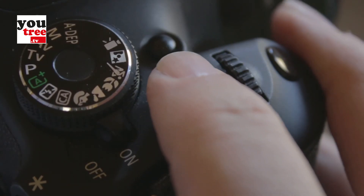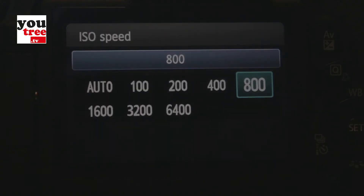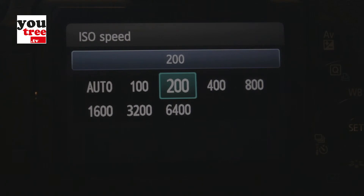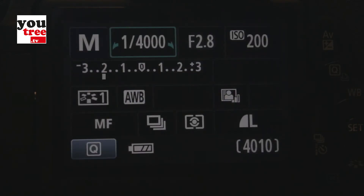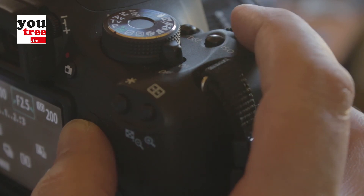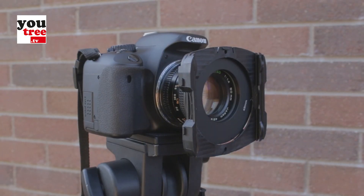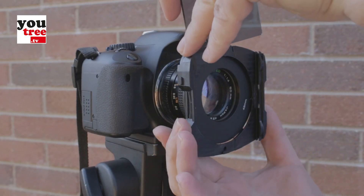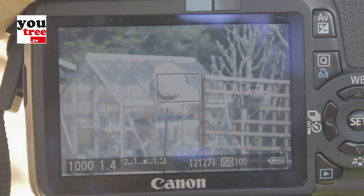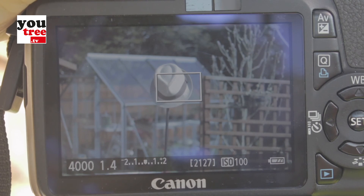So the more you increase the sensitivity of the sensor, the more grain appears in the image. Going back to our example of f2.8 at a shutter speed of 1/400th of a second, we can check where the ISO has been set. If the camera had been set to ISO 800, then by reducing the sensitivity down to ISO 200, the f-stop could be adjusted to f1.8 to get the correct exposure. However, if the ISO was set to ISO 100, then no further adjustments could be made and a 4x neutral density filter would need to be attached to the front of the lens.